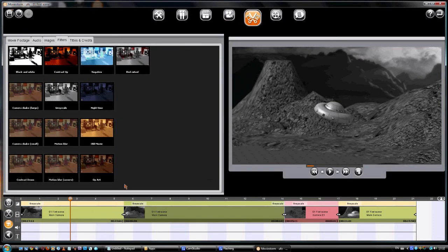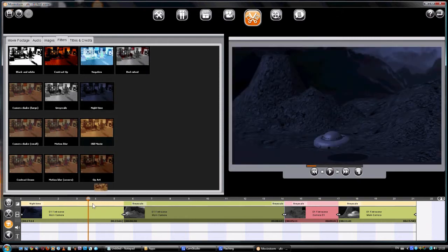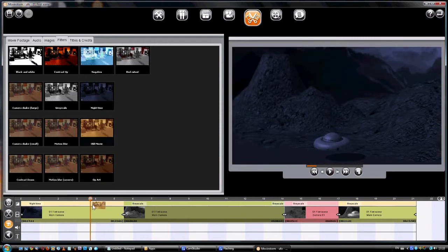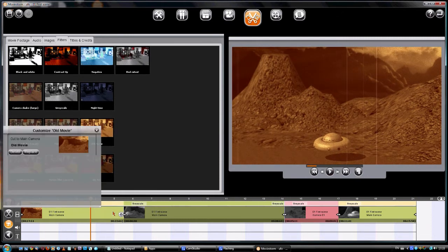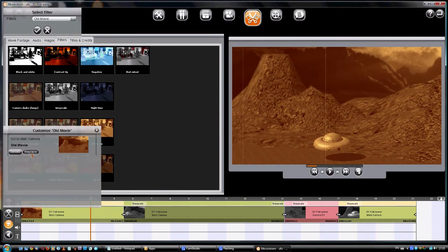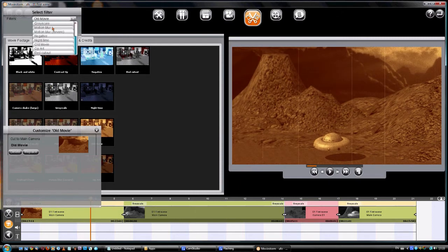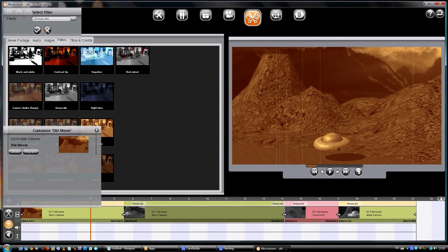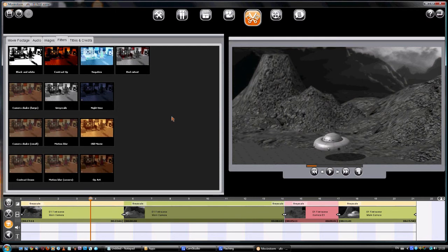To change a filter, just drag another one onto the clip. Or else, click Edit Filter Stack, and you can switch or remove filters. Or else, click on the filter and delete it directly from the timeline.